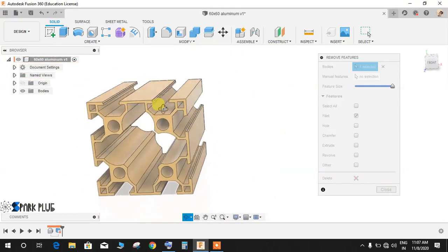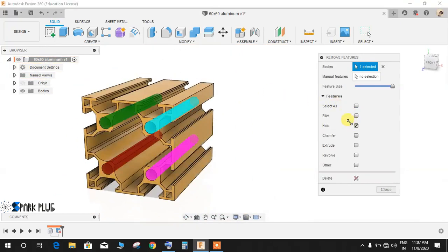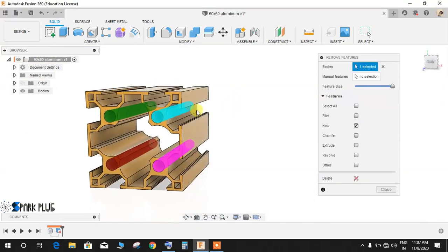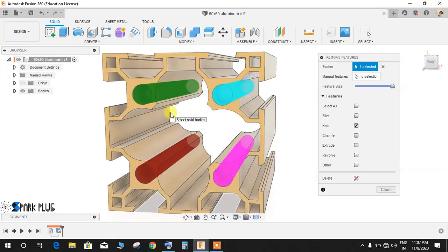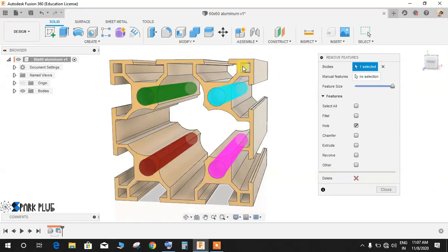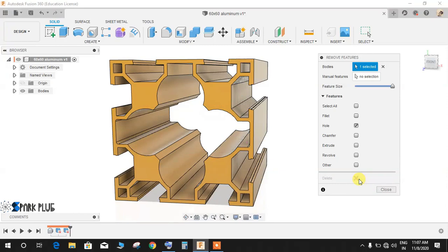As you guys can see, there's no fillet remaining. Let's go for holes this time. Basically, there are four holes. Of course, the hole needs to be a circular profile, so these rectangular extrusions cannot be included in the hole.